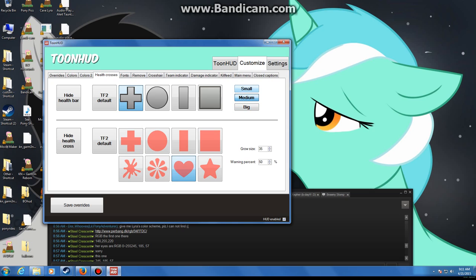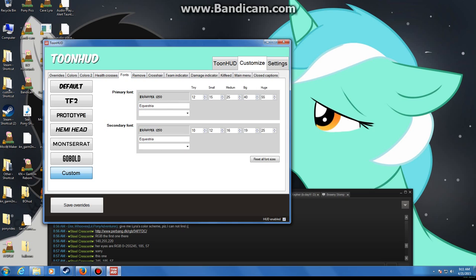It's pretty self explanatory stuff. That increases the size of your health bar. Now fonts. You can use one of the default ToonHud font, TF2 font, and some other custom fonts.